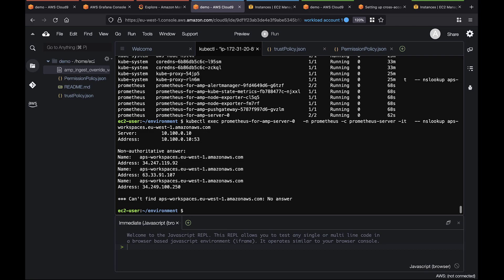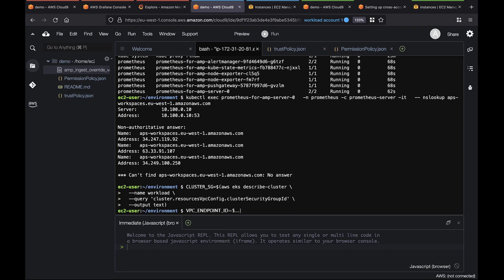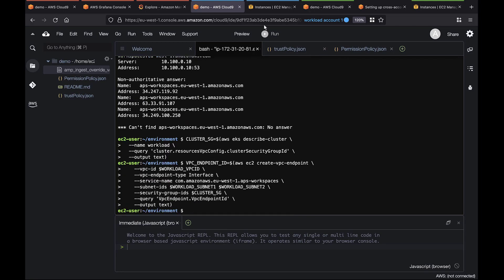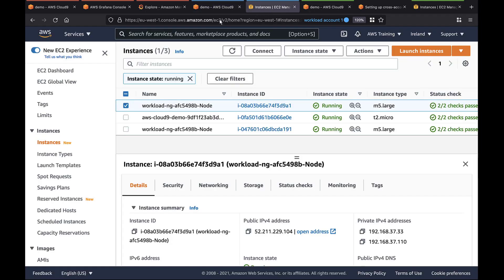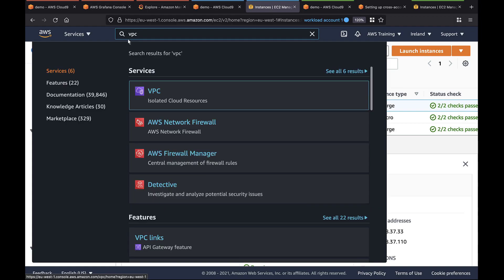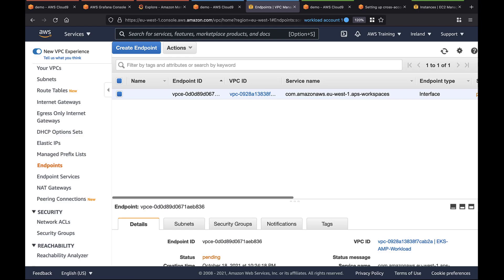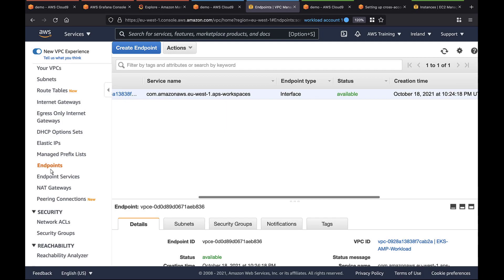Let's do that. Let's switch to the VPC console to confirm that the endpoint is being created. The VPC endpoint is currently pending. Let's wait a moment. The VPC endpoint is now available.